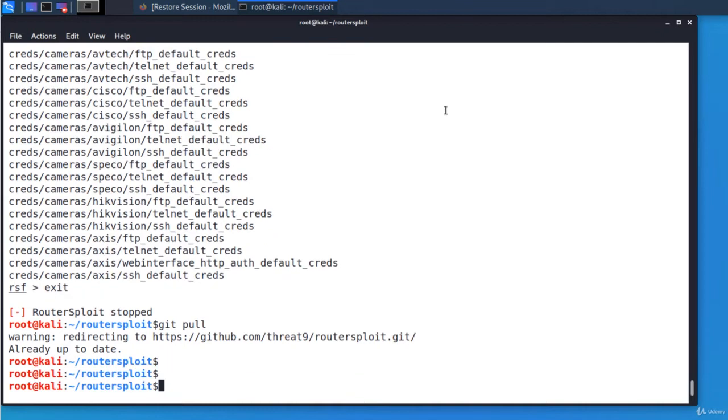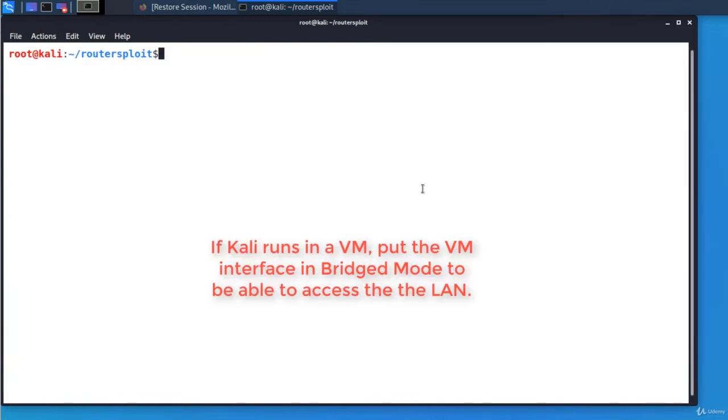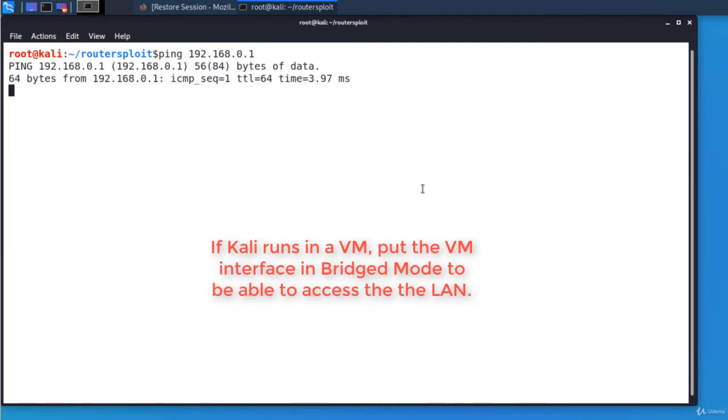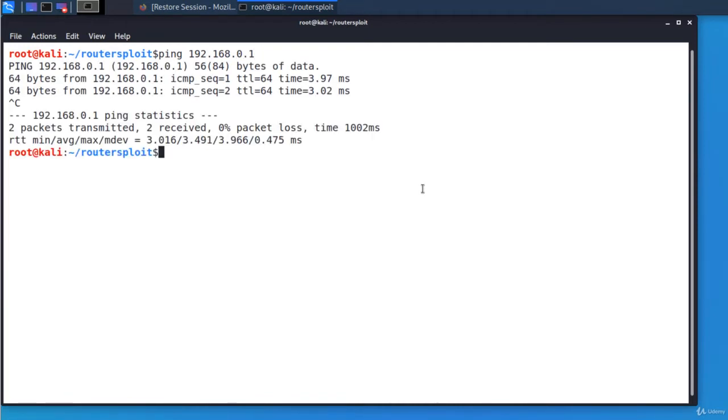The first step is to find the IP address of the default gateway which is usually the first or the last IP of the subnet. However, we could scan the network using nmap or net discover. In this example this is the default gateway 192.168.0.1 and I'm starting router exploit.